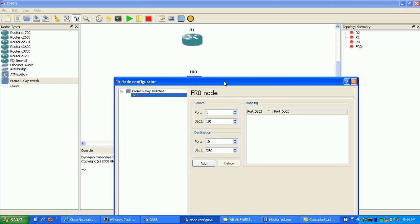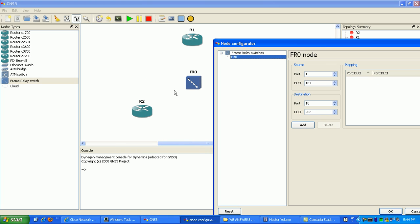We'll start with router one and router two. The source port we're going to use is port one — all router one mappings will come from port one. The DLCI for this connection to router two is going to be 102, meaning it's the connection from router one to router two. The destination, or receiving side, is going to be port two and the DLCI is going to be 201.